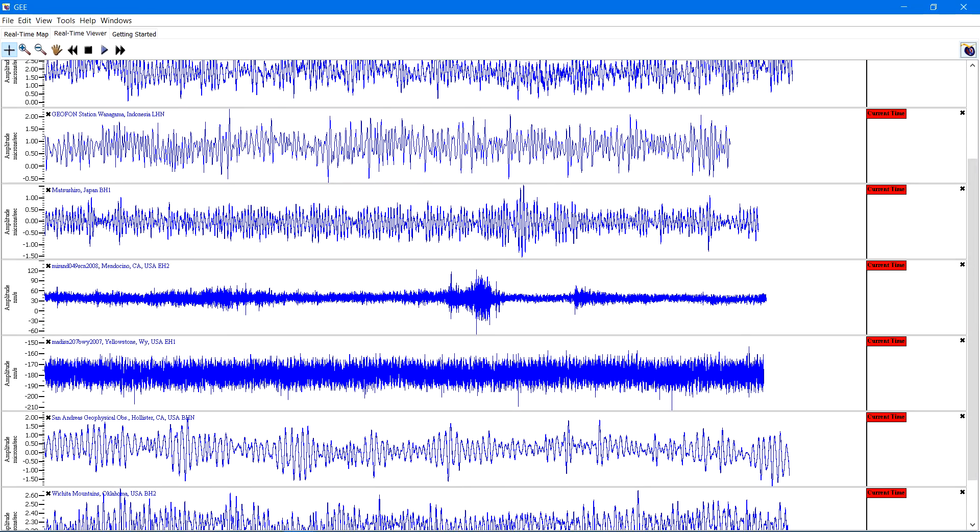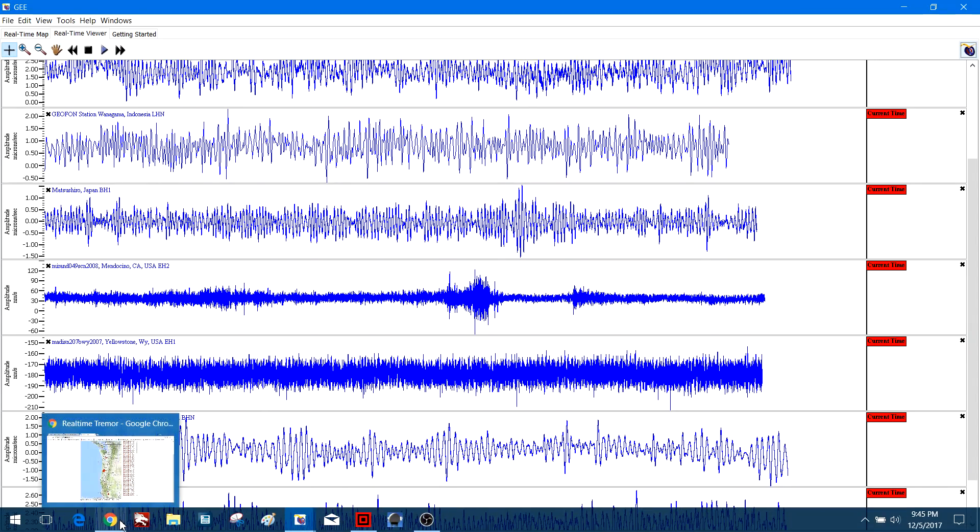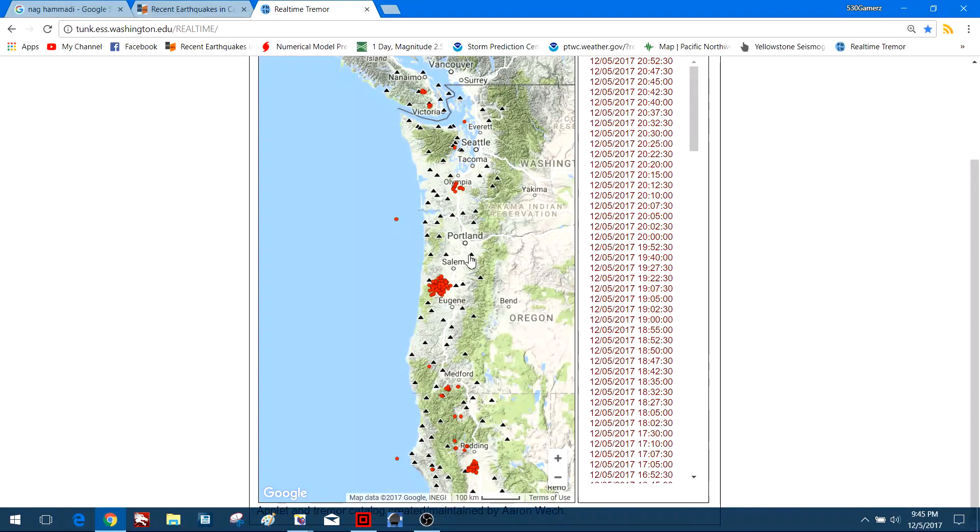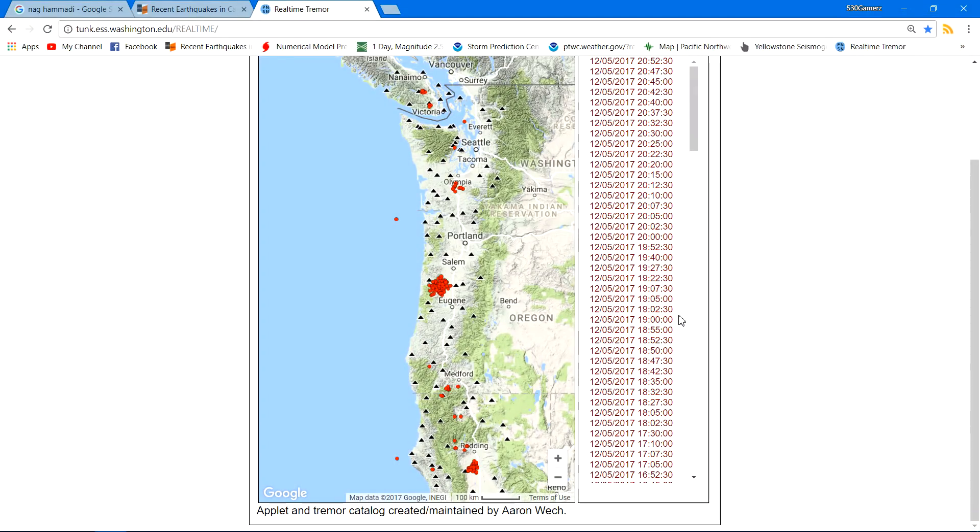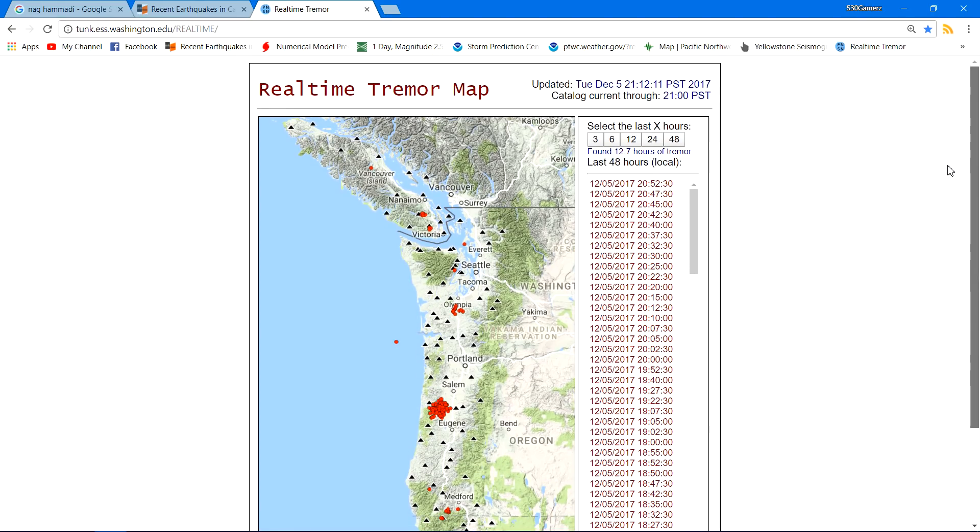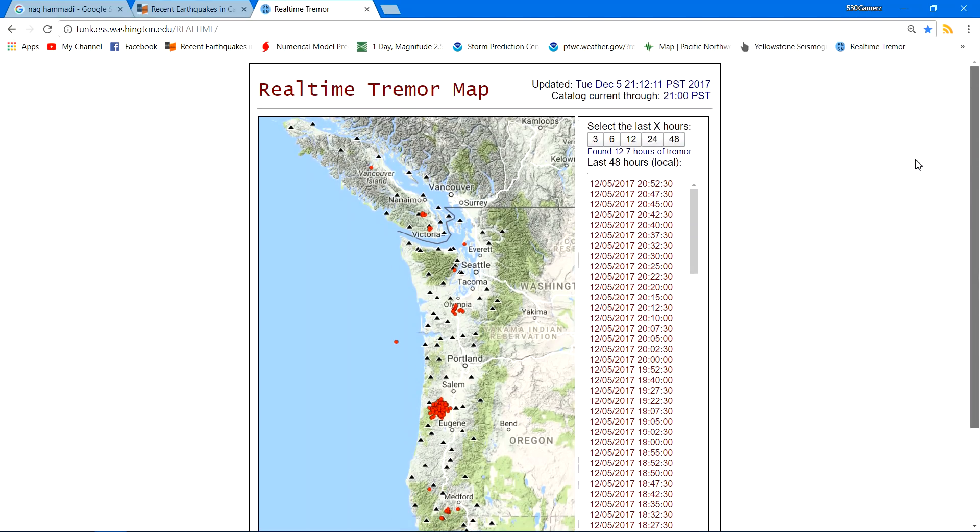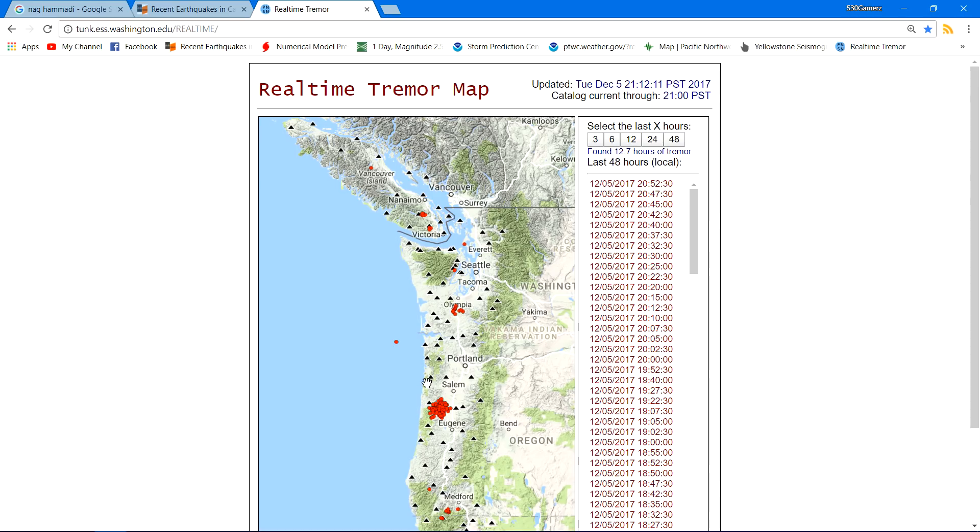A large increase in activity along the Cascadia subduction zone. Now, for those of you that have been watching this channel for quite some time, you realize I do pay attention to the slow slip tremor events that occur underneath that subducting zone, the Cascadia subducting zone.